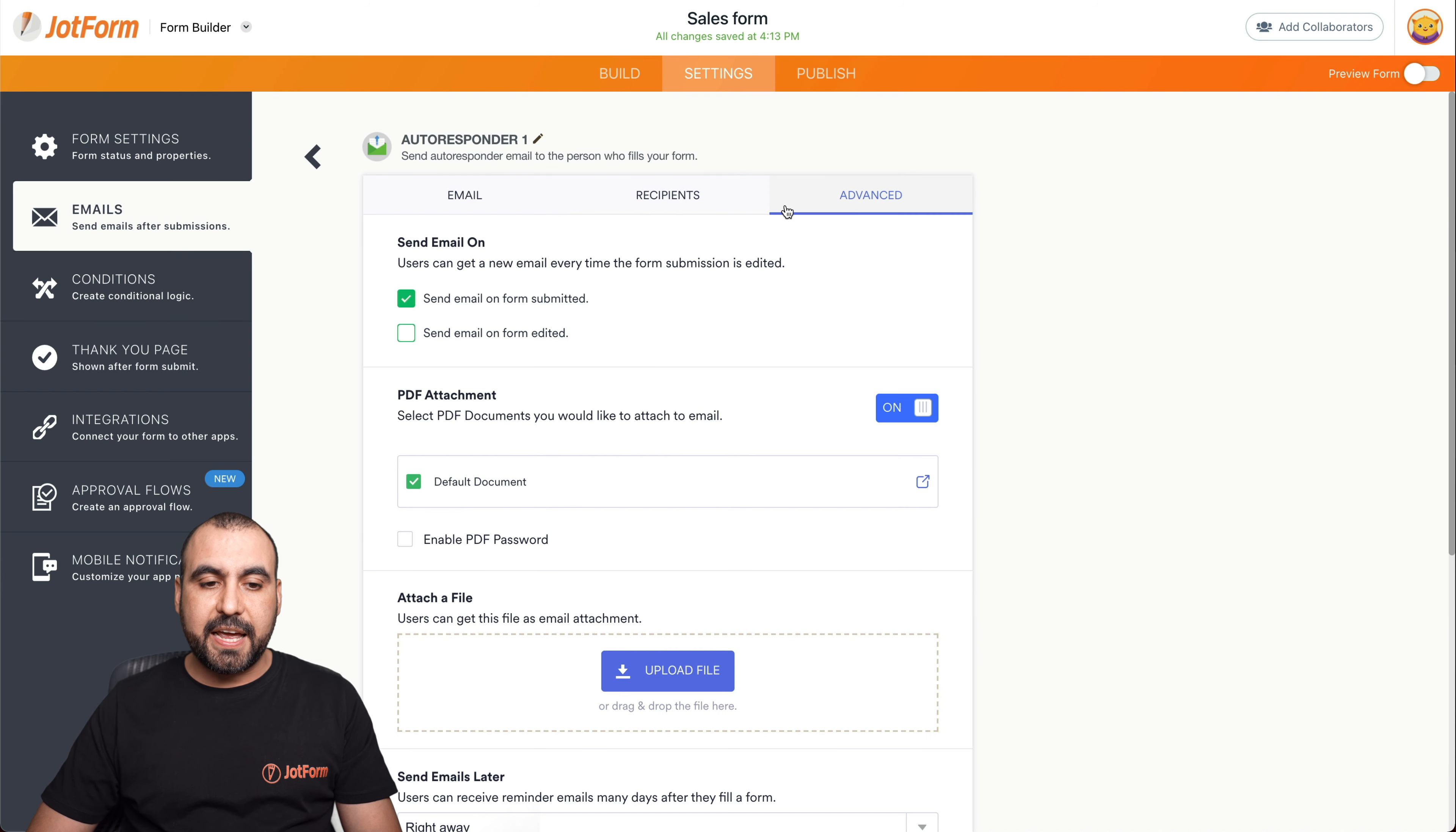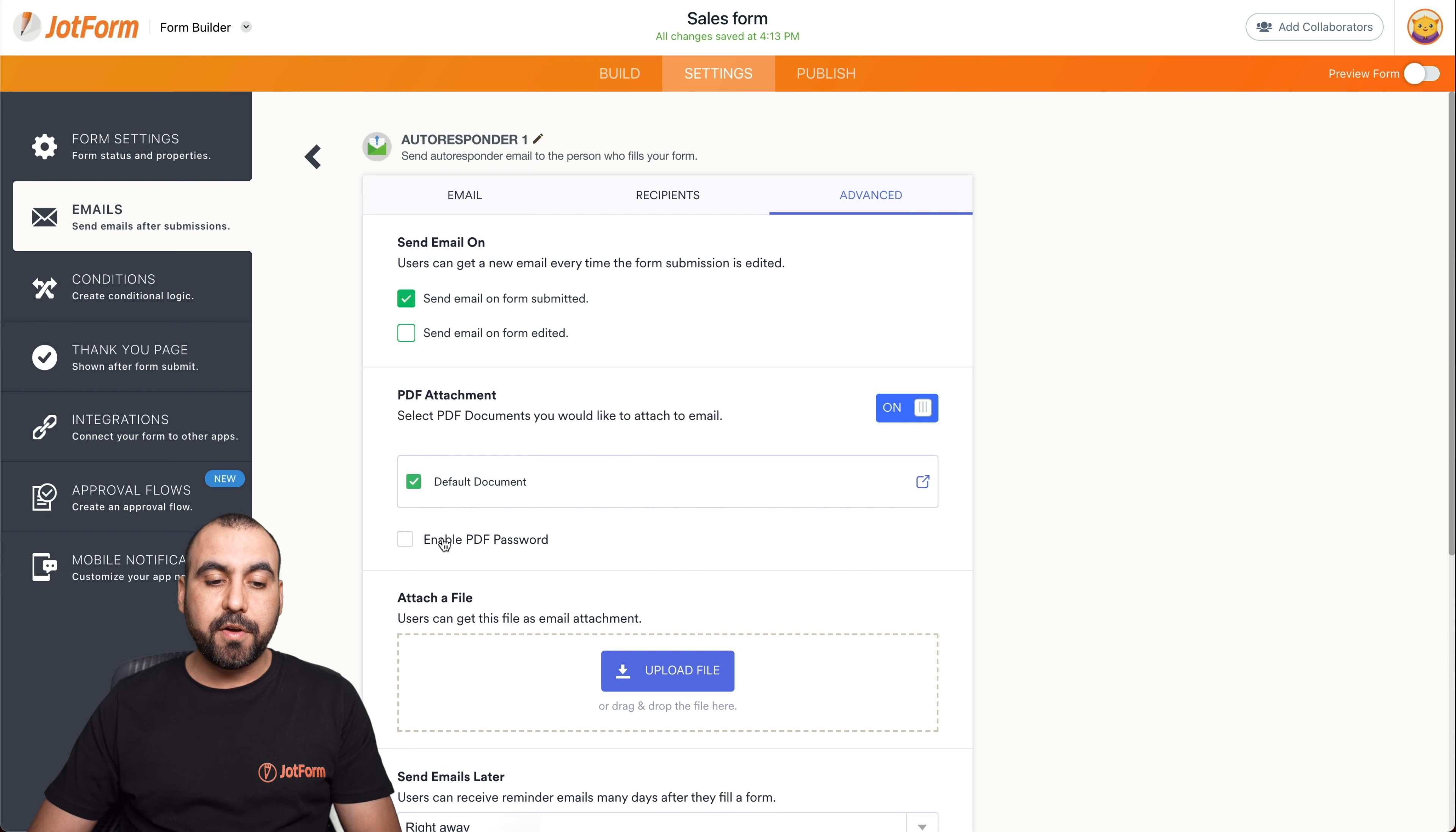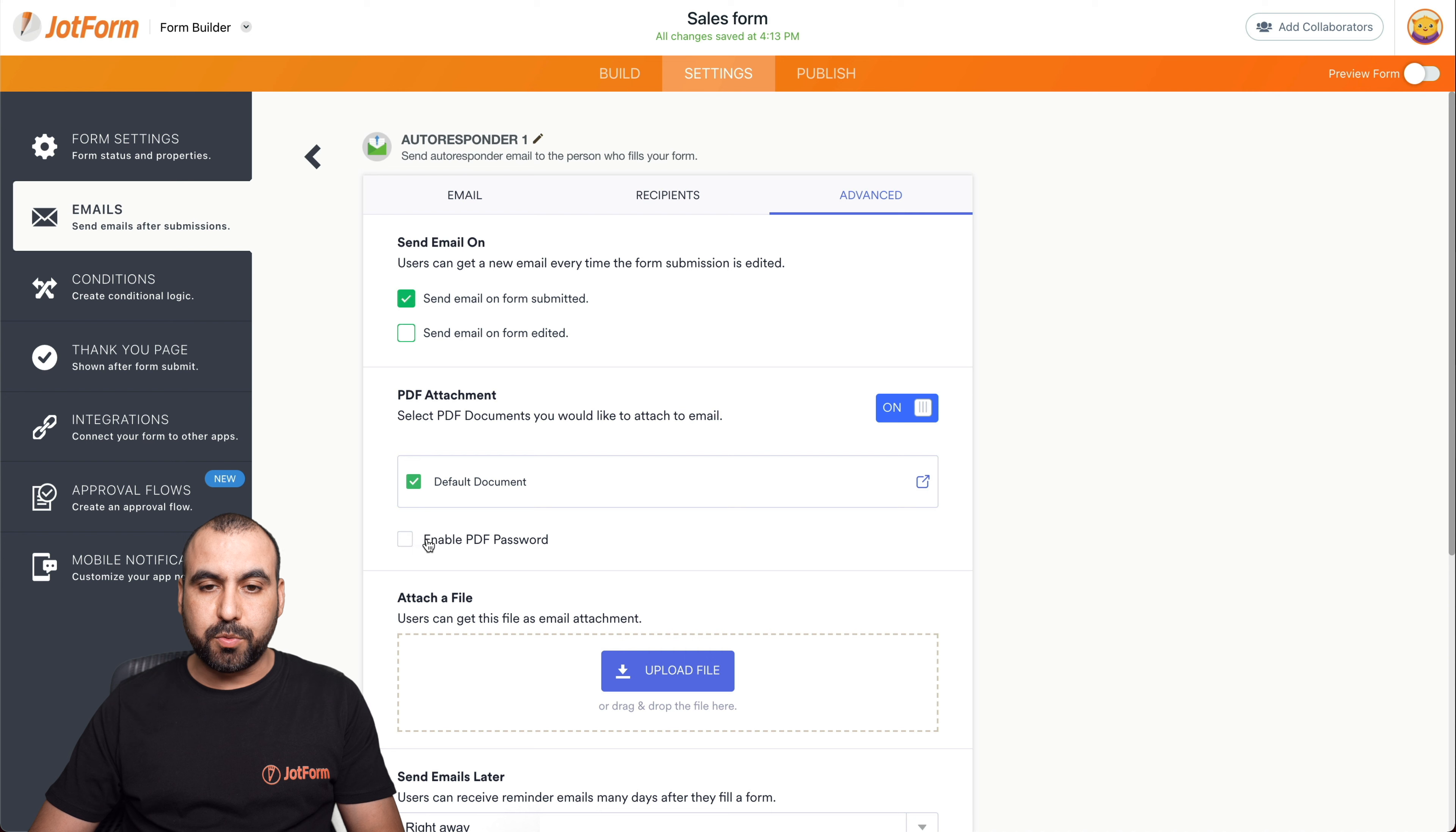We also have the advanced settings if we want to customize it even further. And we have PDF attachment on since we want the invoice to arrive as a PDF. And we can also password protect the PDF with a specific password if that's something that you want to add. So if we enable this, we can add a password right here and we can send it out to only the people who we want them to open the invoice, just in case you want to enable PDF password.